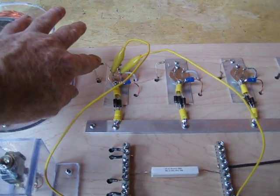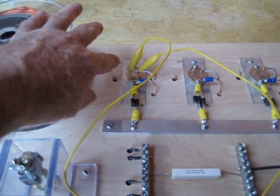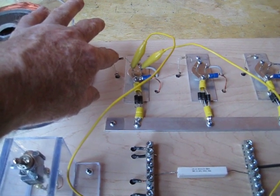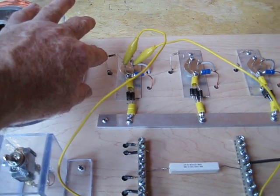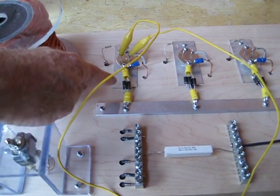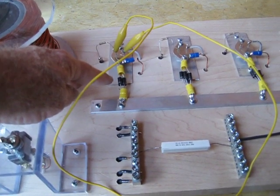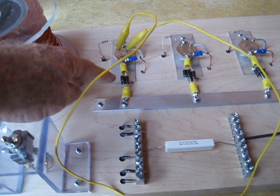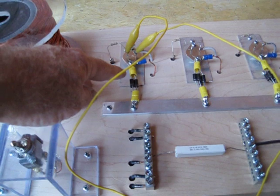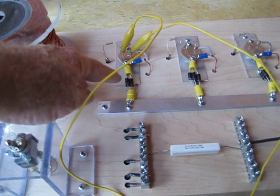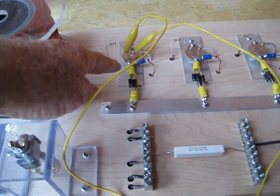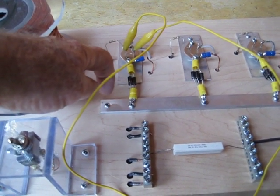We've got 15 ohm half watt resistors coming off each base. And I put four 5408 diodes coming off each collector. So that should protect these transistors from any current back flowing up to 12 amps.